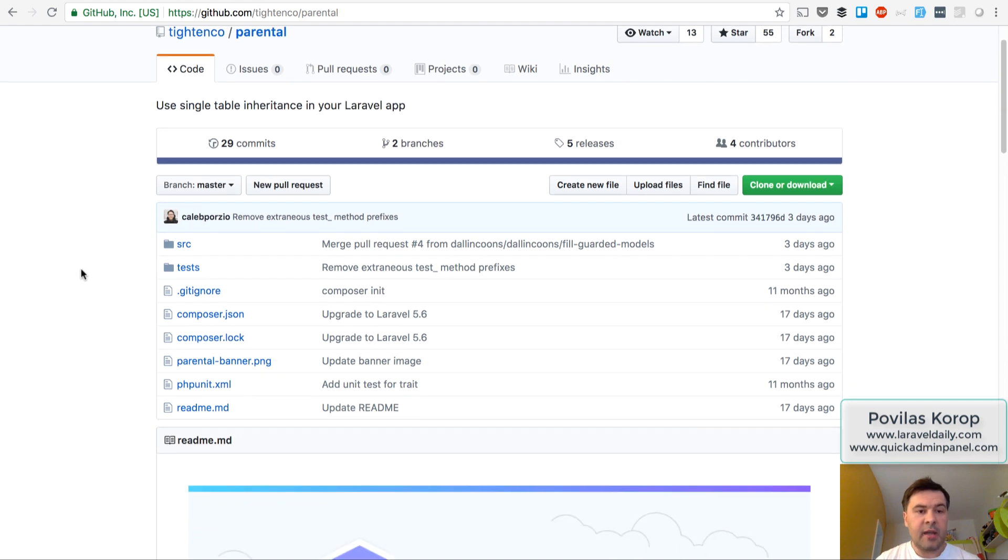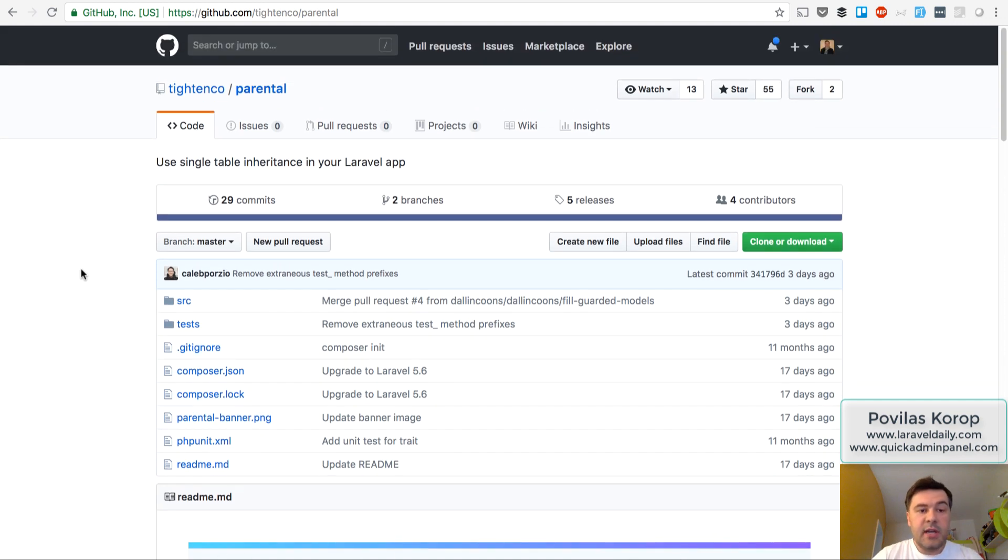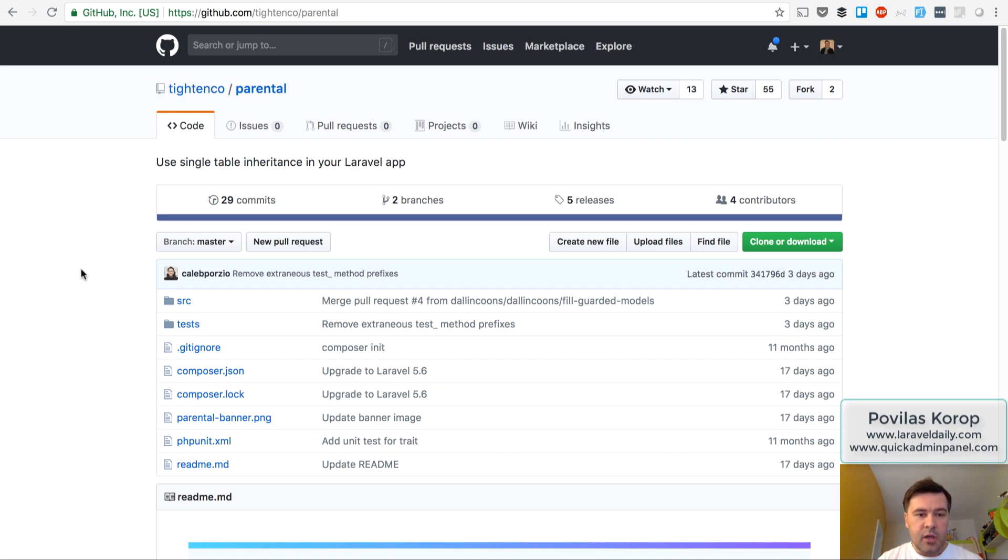It's a package by his company Titan Co. But it's really interesting, the concept, so I want to show you that.